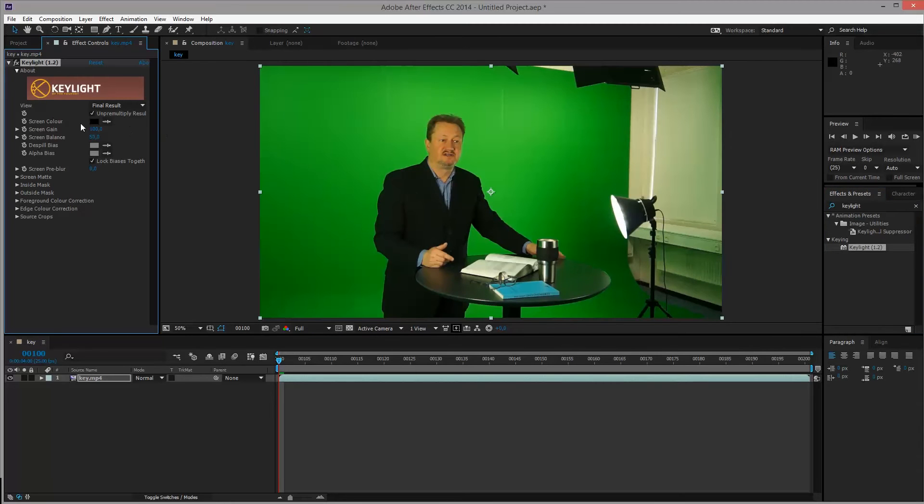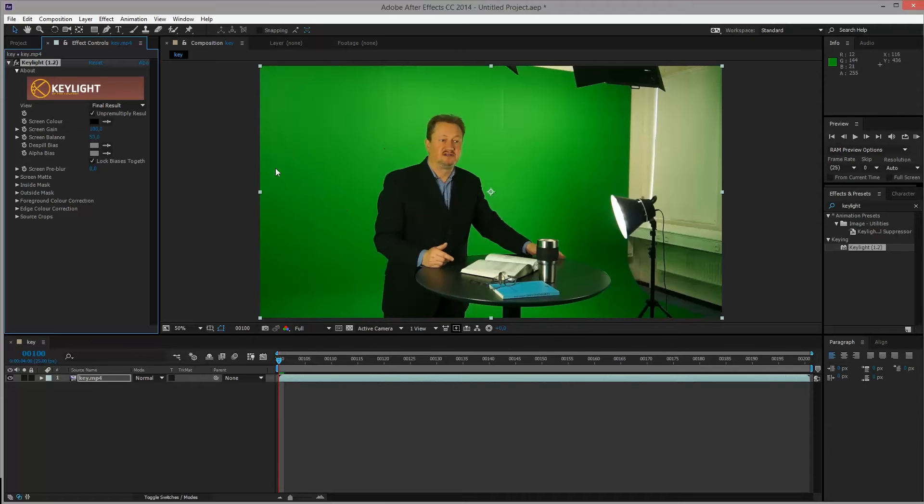First of all we want to select the screen color that we want to be working with. For this case we want the medium green color that we can find, somewhere in between. So we'll take the eyedropper tool over here, we'll be clicking the green backing somewhere in his shoulder region here.